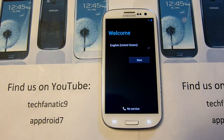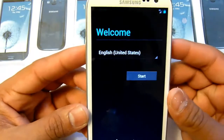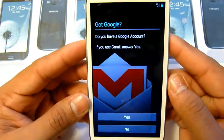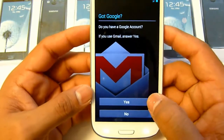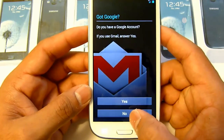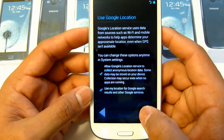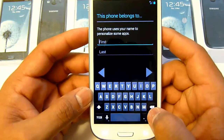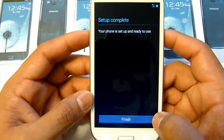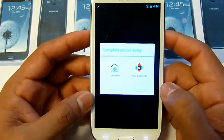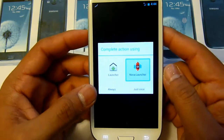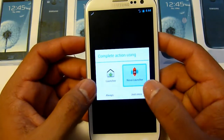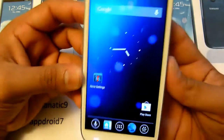Once it boots up — it will take about one or two minutes or more — you will be on this screen. Change your language to whichever you want to use. If you want to sign in, you can do it and all your Google apps and apps that you had will come back. Select the launcher option; you can choose 'Always' or 'Just Once.' This is Nova Launcher, as you guys know, and this is the regular launcher — a regular ICS launcher.